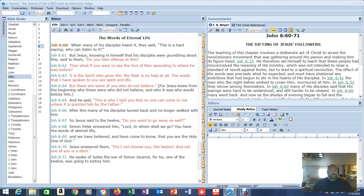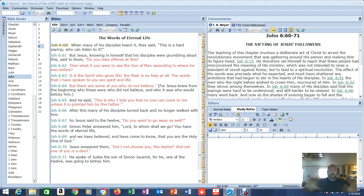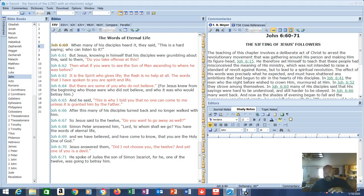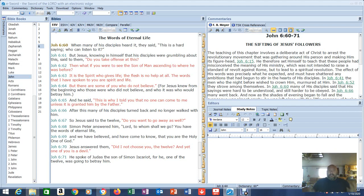The things that we're doing here, justification, all these different things pertaining to once saved always saved. There's a lot of people in different camps. They are adding works to salvation or saying I can sin all I want. Everybody's in a little bit different place on this.